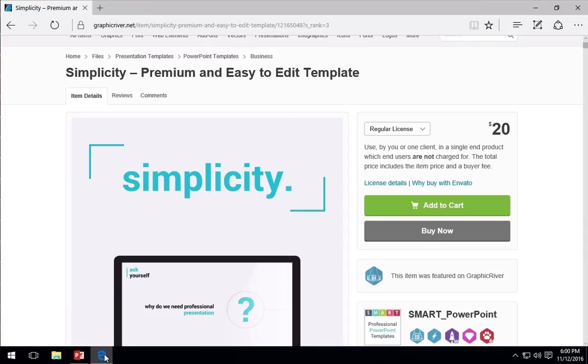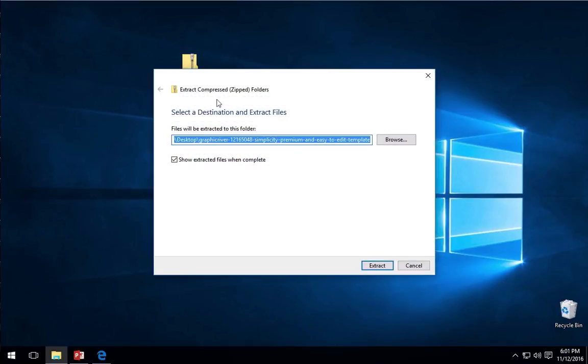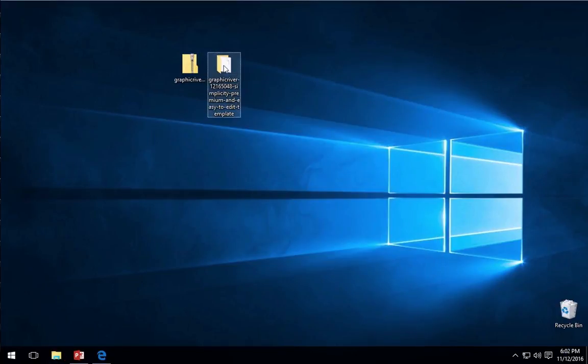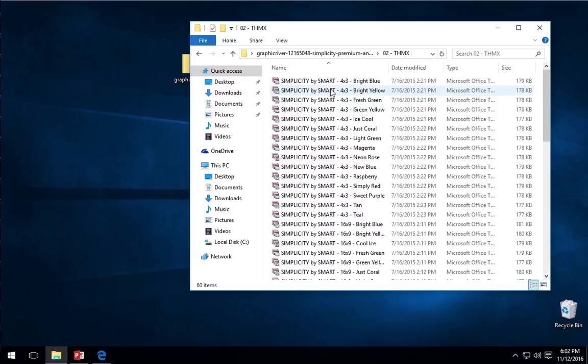I'm using the simplicity theme purchased from Graphic River. After I downloaded the template, I've got a zip file. When I extract it, I want to find the .thmx or themex files.